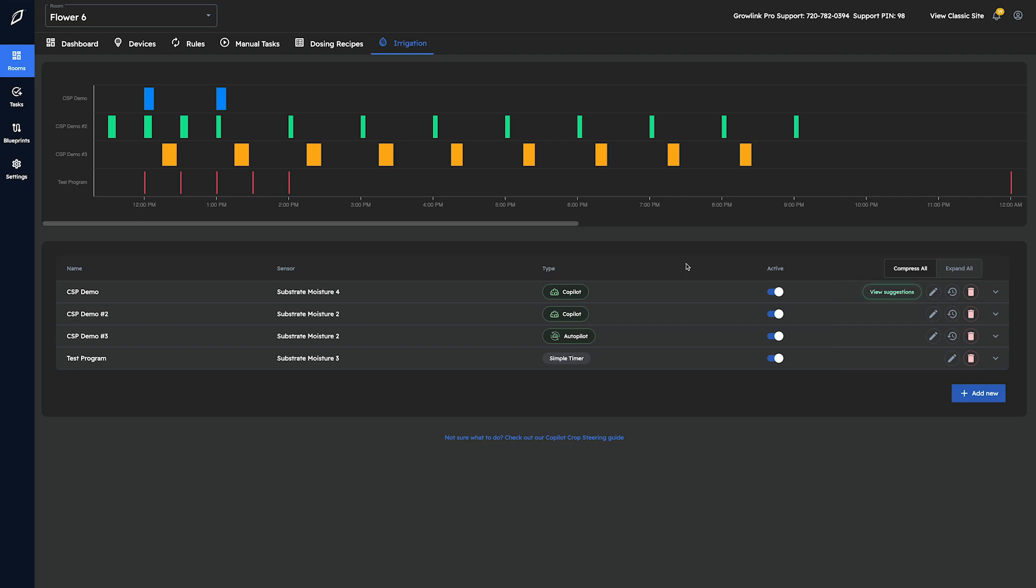In this video, we'll go over our targets tab in the Copilot wizard in detail and walk through some examples of adjusting our steering either more vegetatively or more generatively.